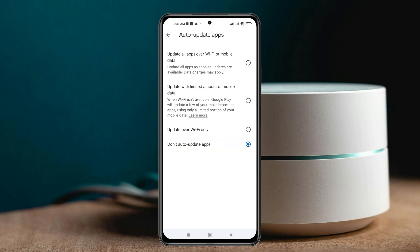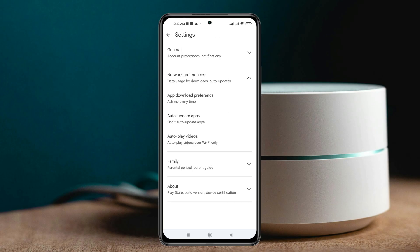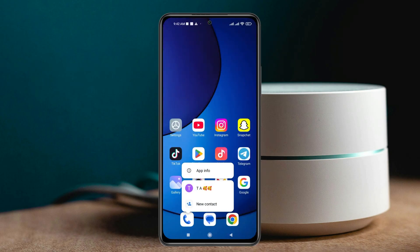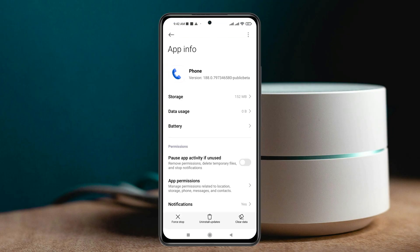Once you've selected that, no app will update automatically on your device. Get back to the home page, then press and hold the Phone application and tap on 'App Info'.